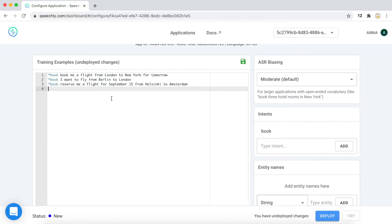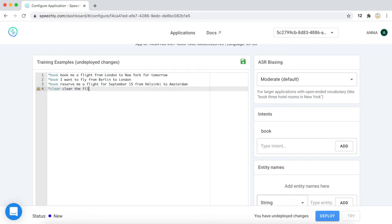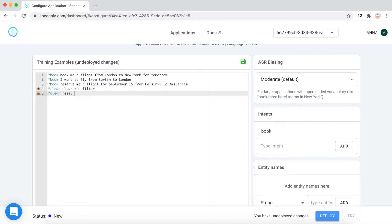For example, let's add an intent clear, for example, clear the filter or reset everything and we also need to add it here.